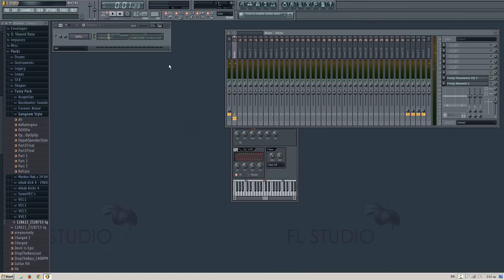And yeah, that's how to create Darude's lead using only the 3xOscillator on FL Studio. Bye.